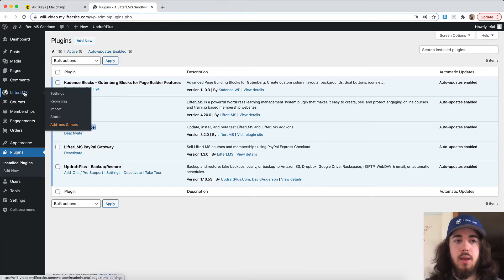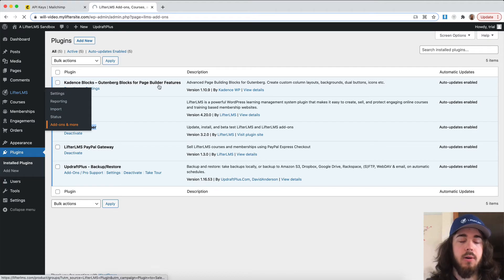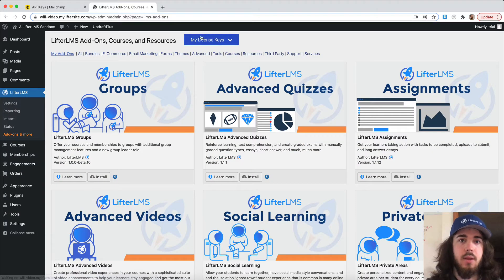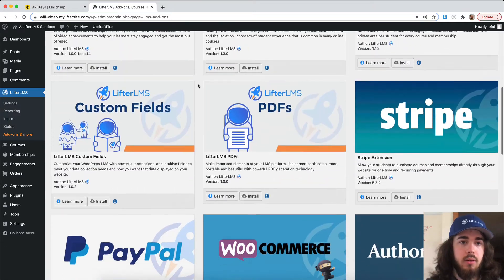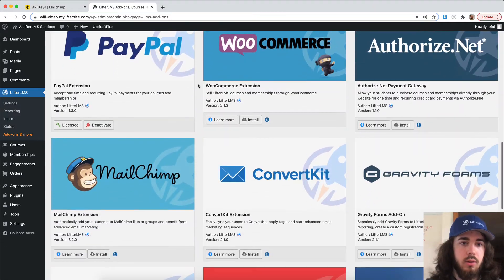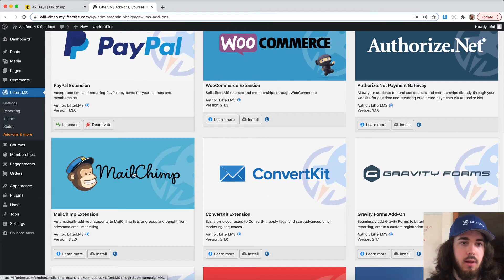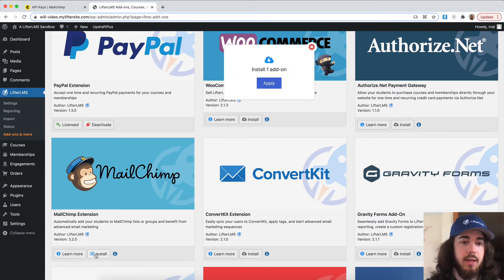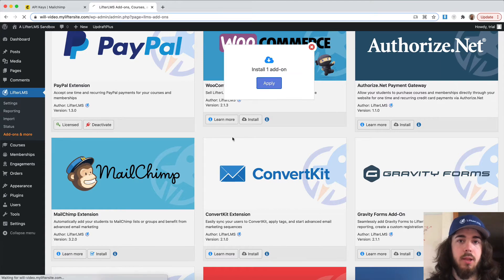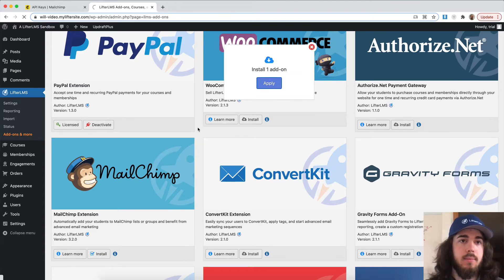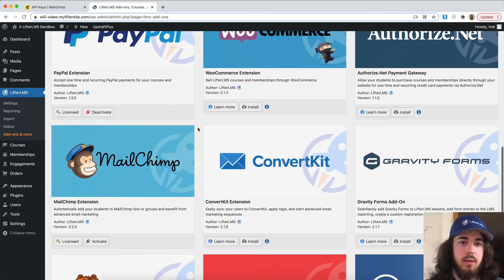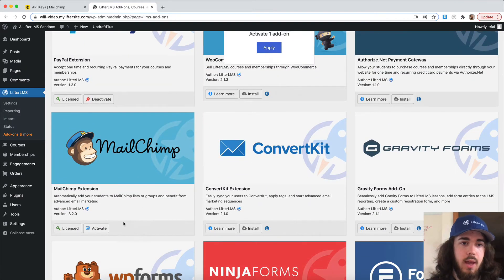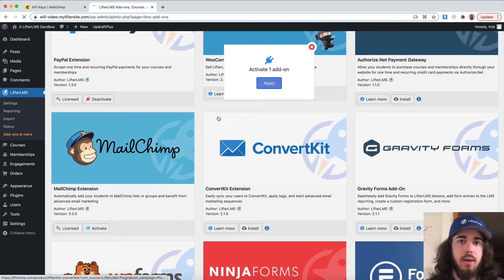I already have my license key entered, so under Lifter LMS add-ons and more you can see I got my key already active here. I can scroll down now to Lifter LMS MailChimp. I'm going to click install, apply, and then scroll back down, activate, apply.